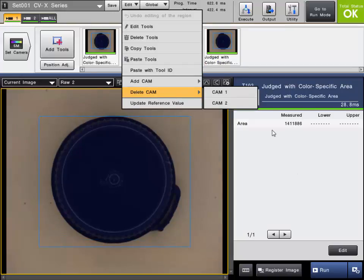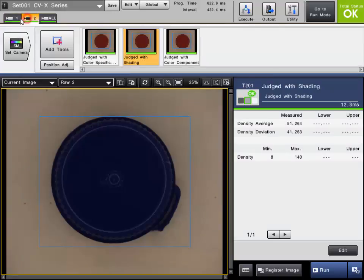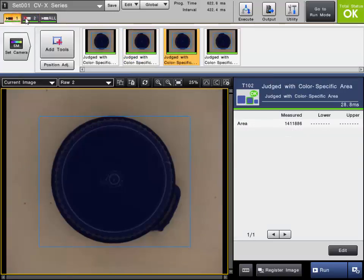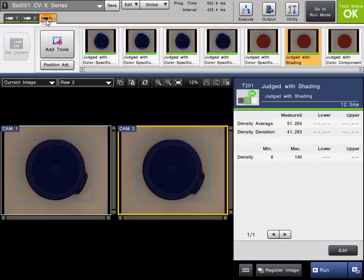As you are building your program, you can view and edit each camera's tools by simply selecting the Camera tab from the list here. You can also select the All Camera tab that will give you a nice summary of all the tools at once for all cameras in your program.